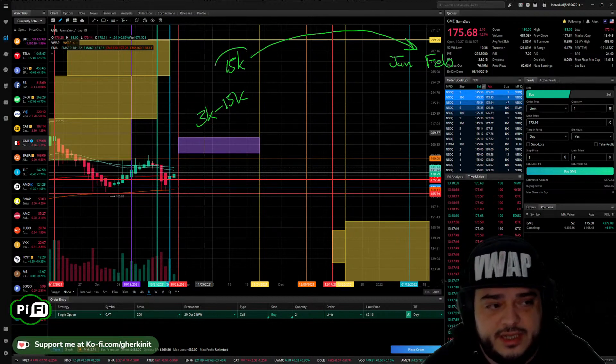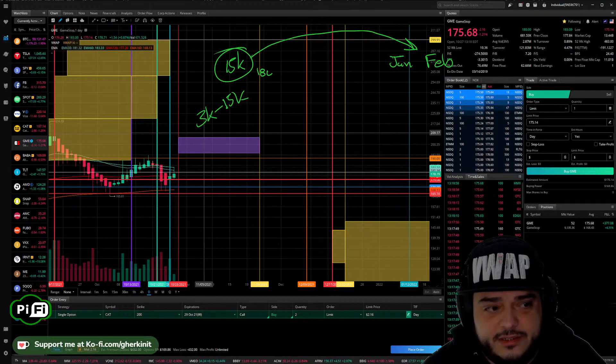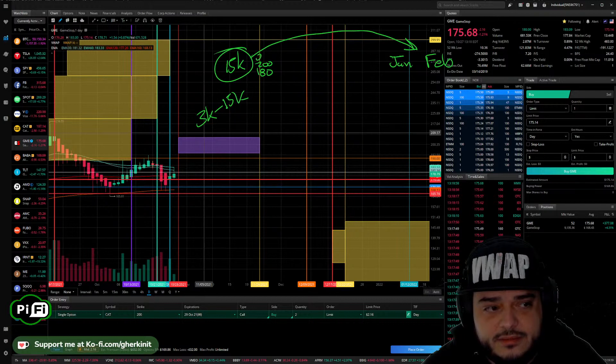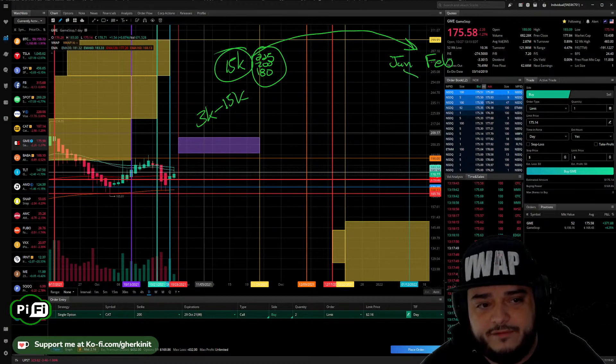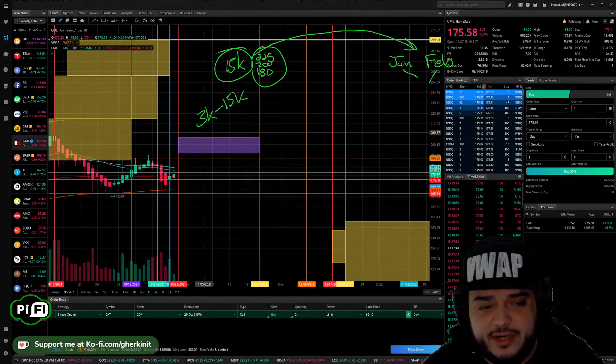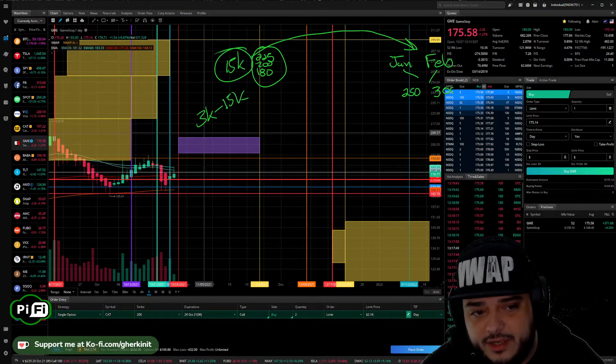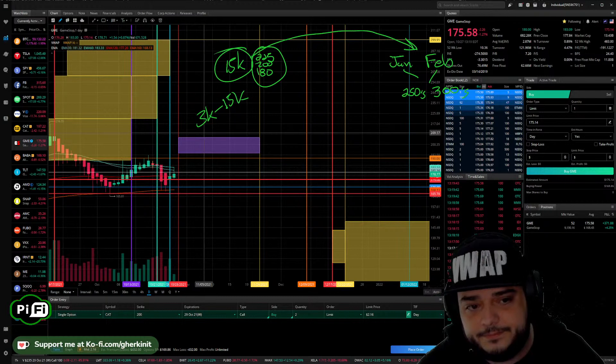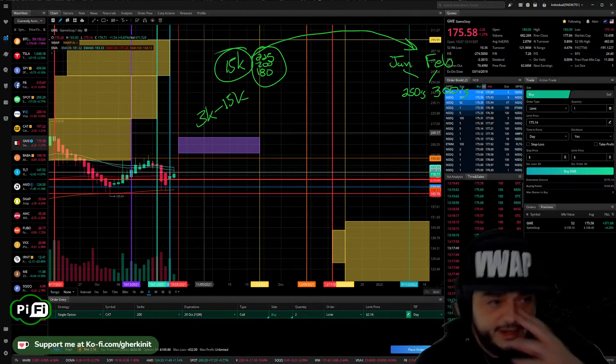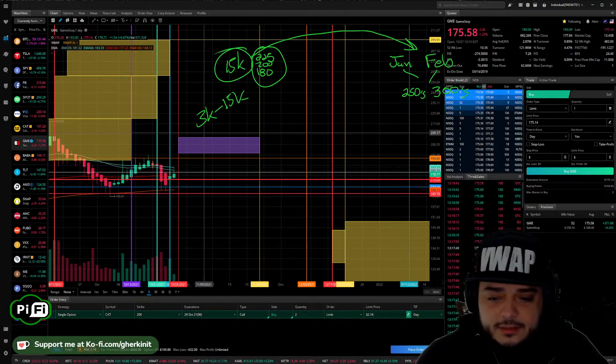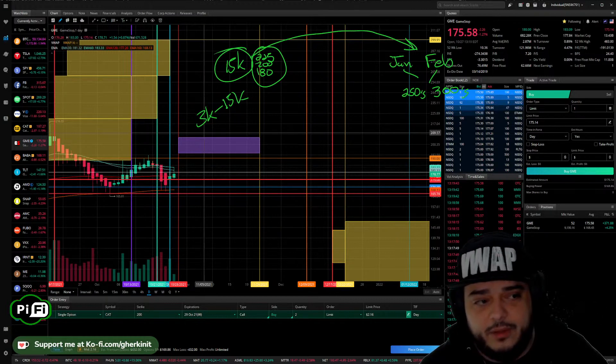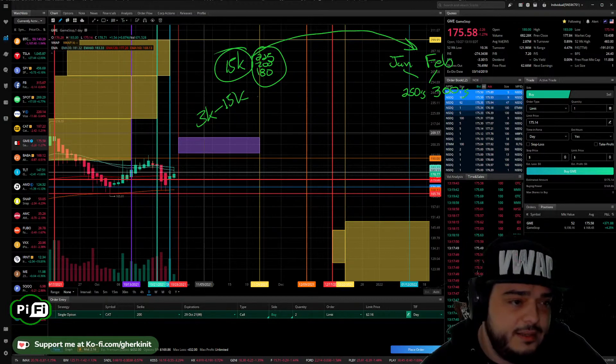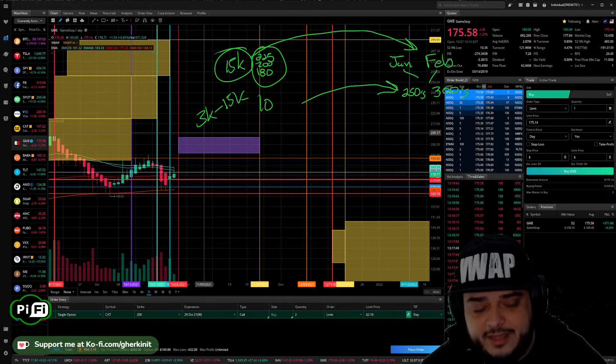So I will close these, say these are like 180s, 200s, 225s. I will close these and roll these out to January and February at higher strikes. So like say January 250s, February 300s. And what I will do by doing that is I will multiply the number of contracts I have. So I started this run with like 10 contracts, by rolling them up and out like that.